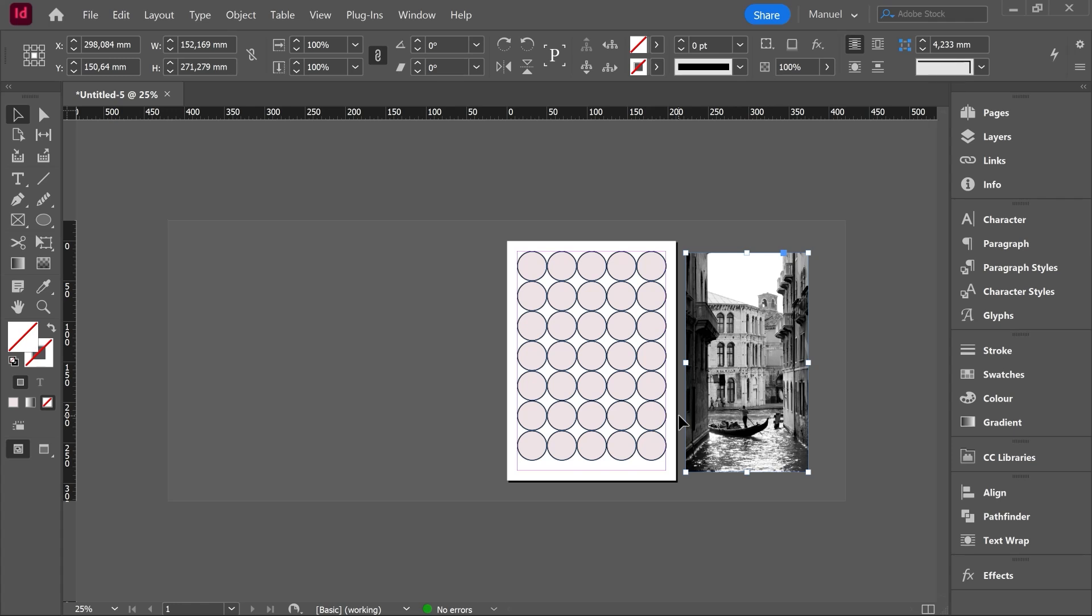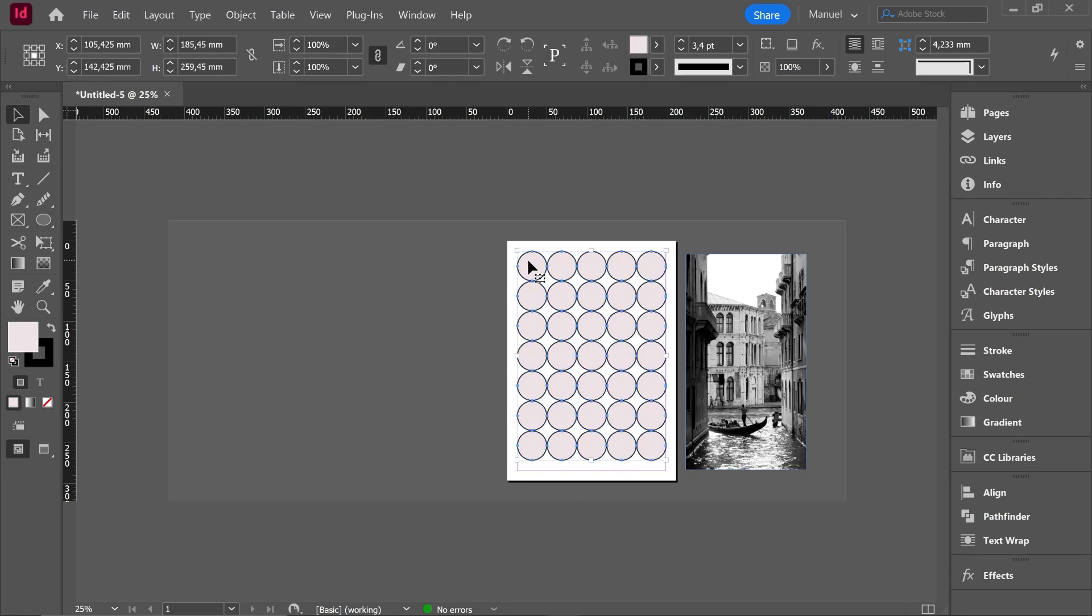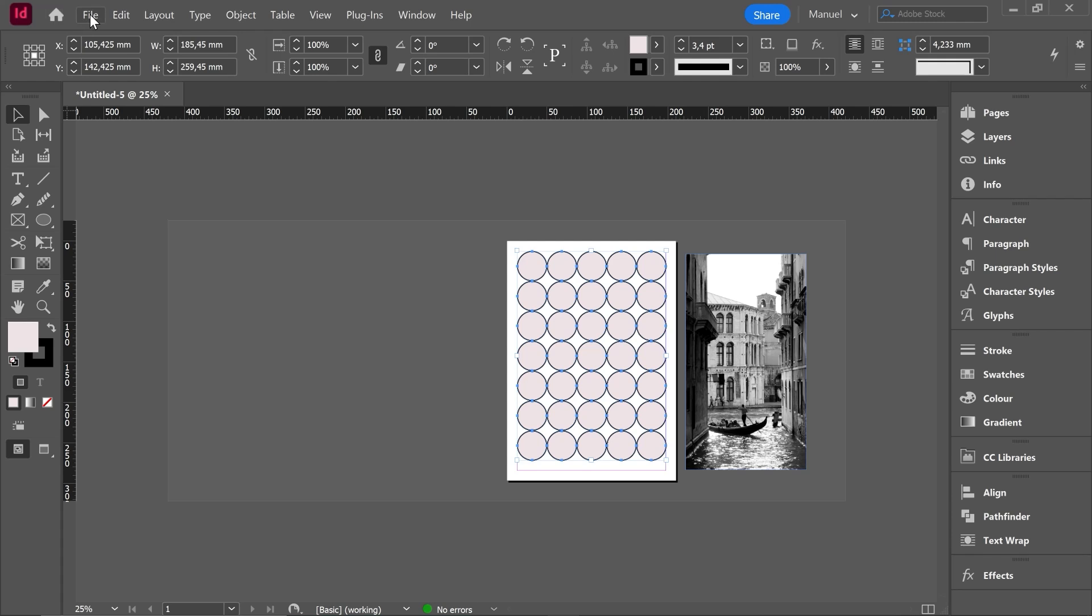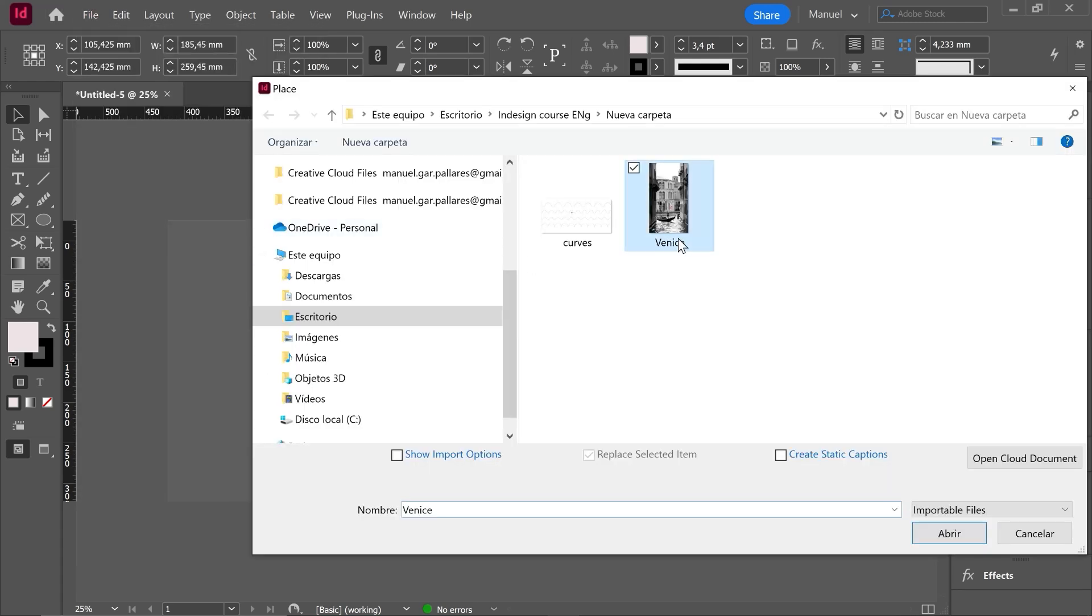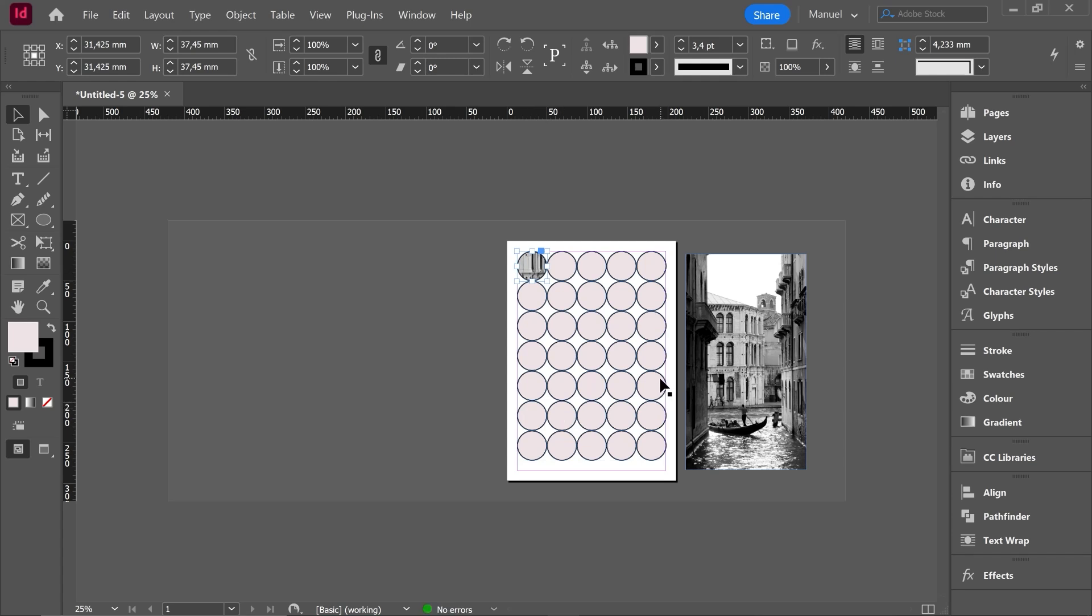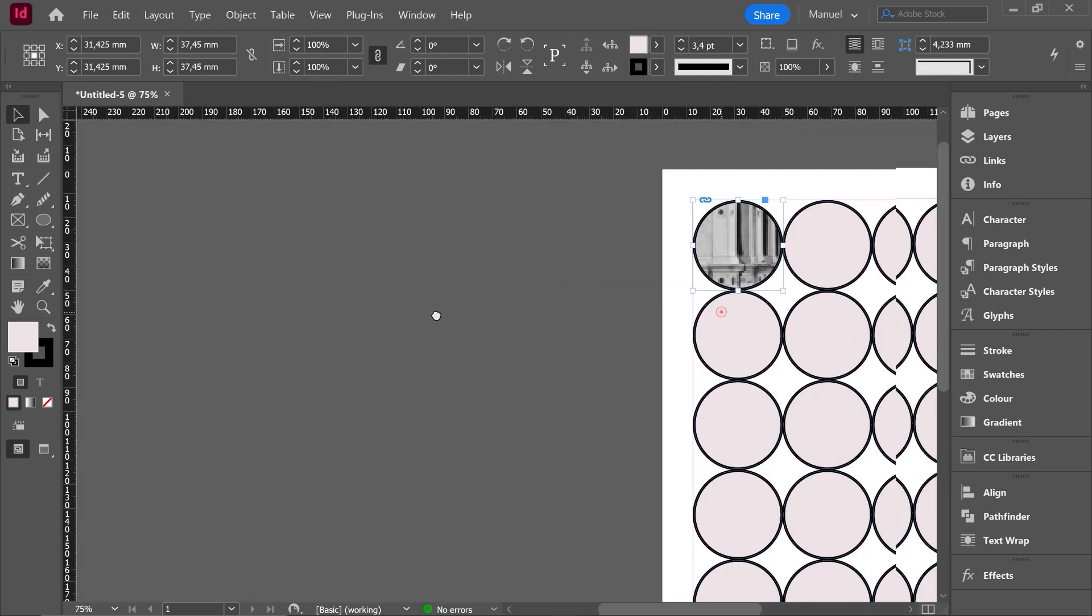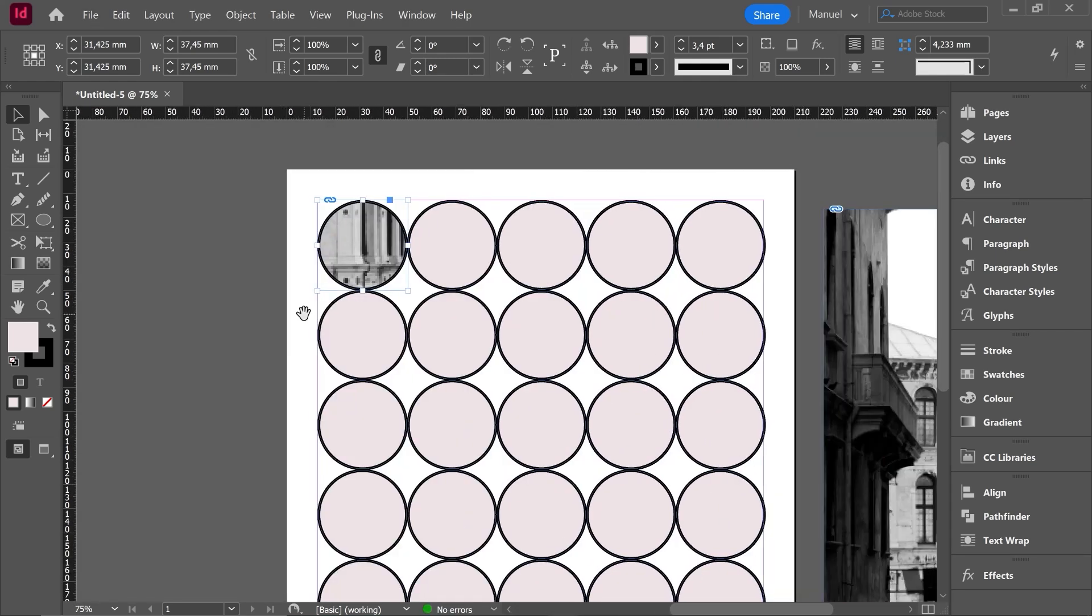This way I will make a creative composition right. Our first instinct to do this might be to select all the different circles together and then try to place a photo inside using the command ctrl D or file place. Then I select my image the venice image and I try to place it inside but it's not working. The image is going inside just one circle.